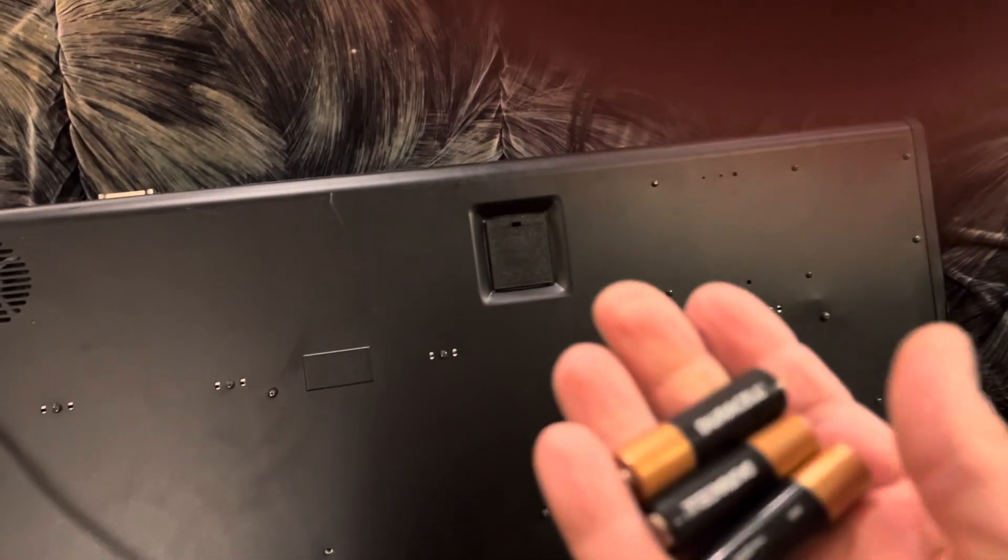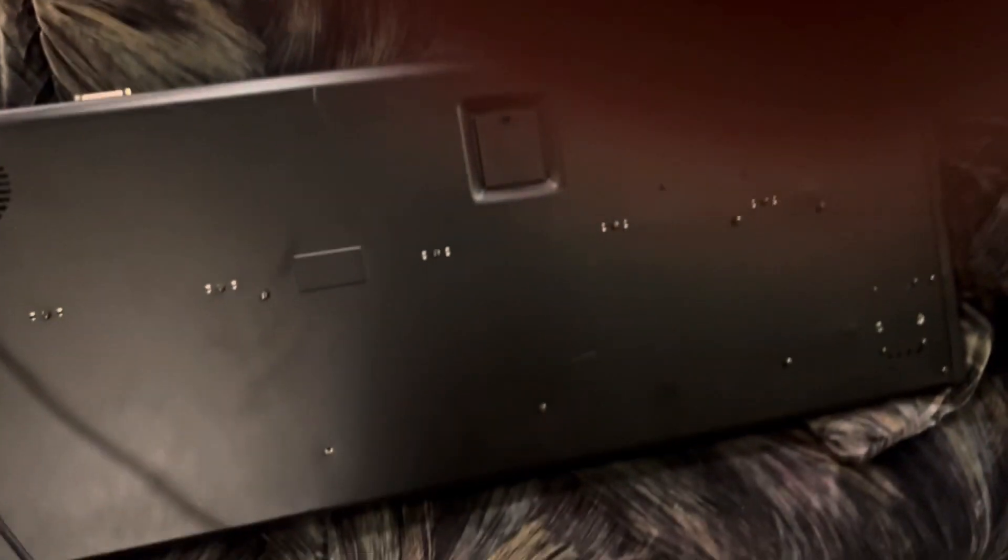Now, if you do it with it unplugged, which they tell you to do, you will lose your sound if you take more than 30 seconds to do this. There's a capacitor in there that'll hold the charge.